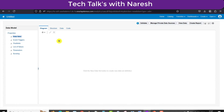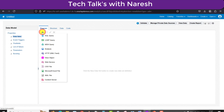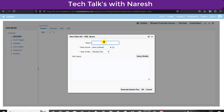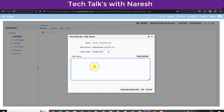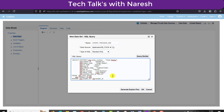Continuing the topic — we have to create the event trigger, and for that first we need to create the data model. I am clicking the plus icon, selecting SQL Query, and naming it 'Event Trigger DM' — DM stands for data model. I am selecting the data source as Application DB FSCM and I have a query ready which I will paste here.